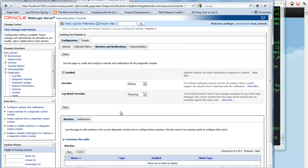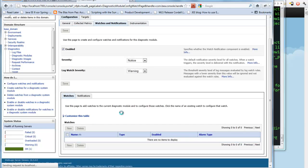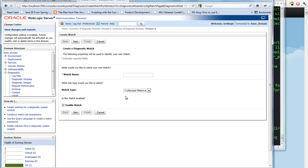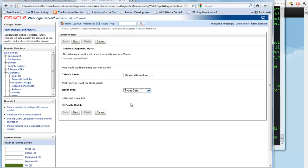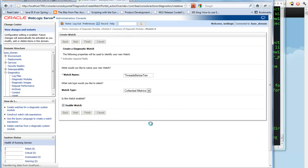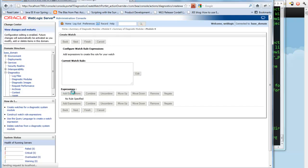Now we have to create the watch. So a watch will be looking at a specific JMX metric. In this case, threads below 10, I'm going to say. And I'm going to look at event data. I can make this be off of collected metrics. Actually, collected metrics is what I need here. And this is going to be metrics from the server. And so right now we don't have any expressions. I'm going to add an expression.